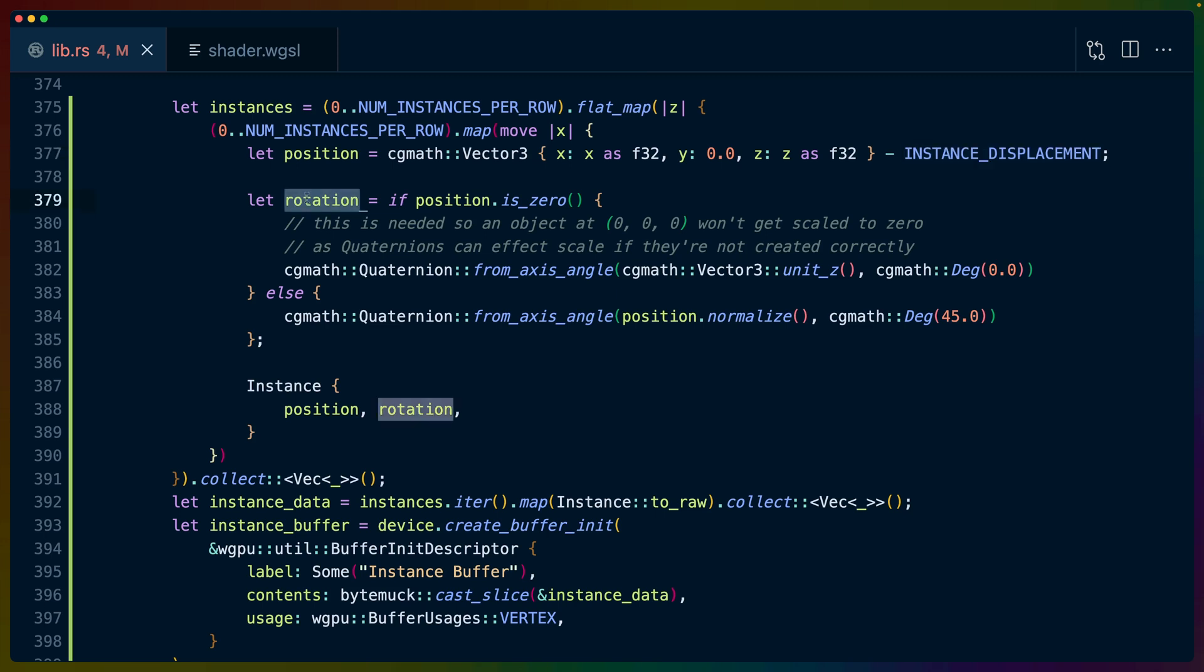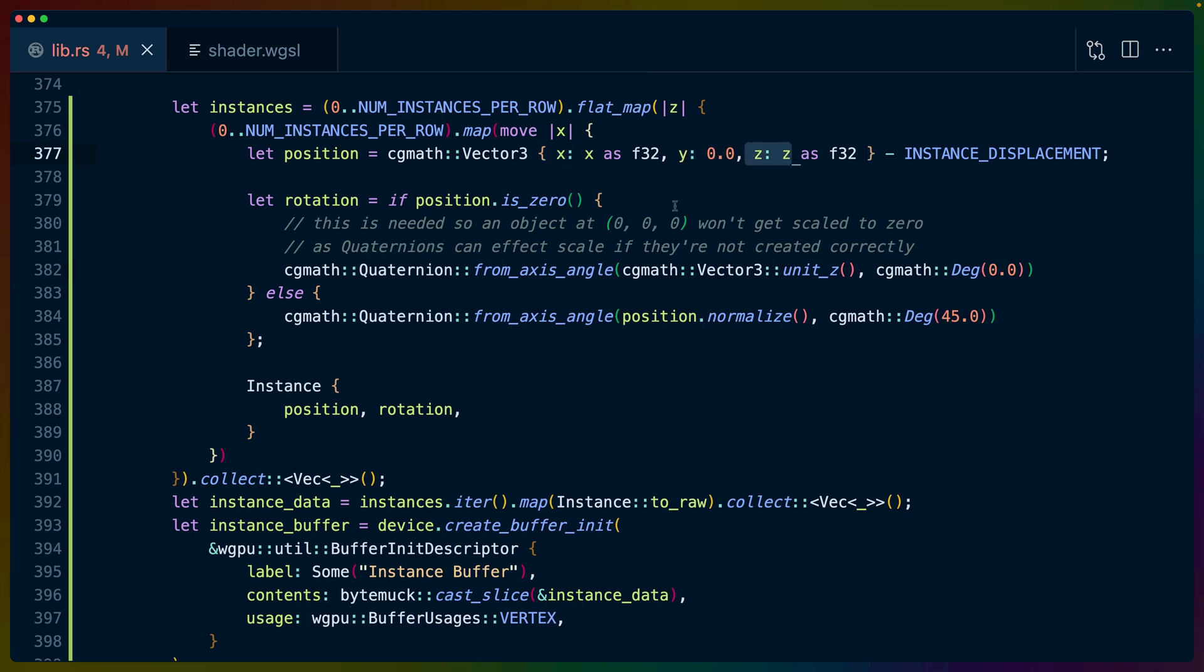We do a little special casing for the quaternion of 0. So if position.is_zero(), which would mean that x is 0, y is 0, and z is 0, then we create a special quaternion with the unit z. So I'm assuming that's 0, 0, 1 with a rotation of 0.